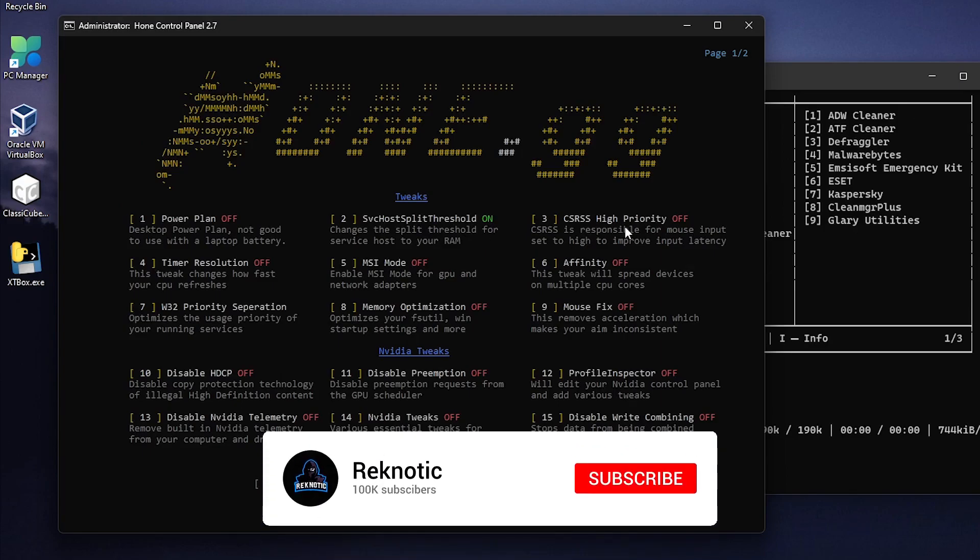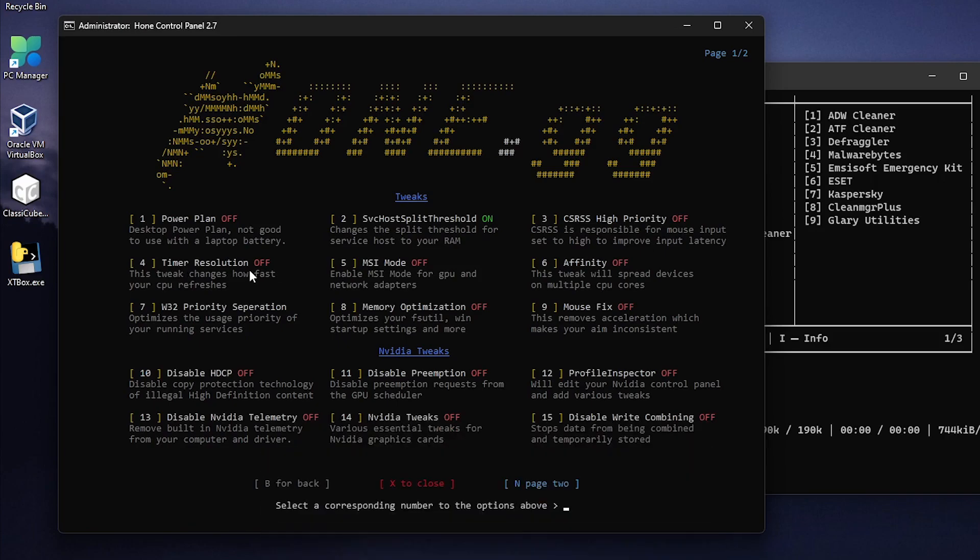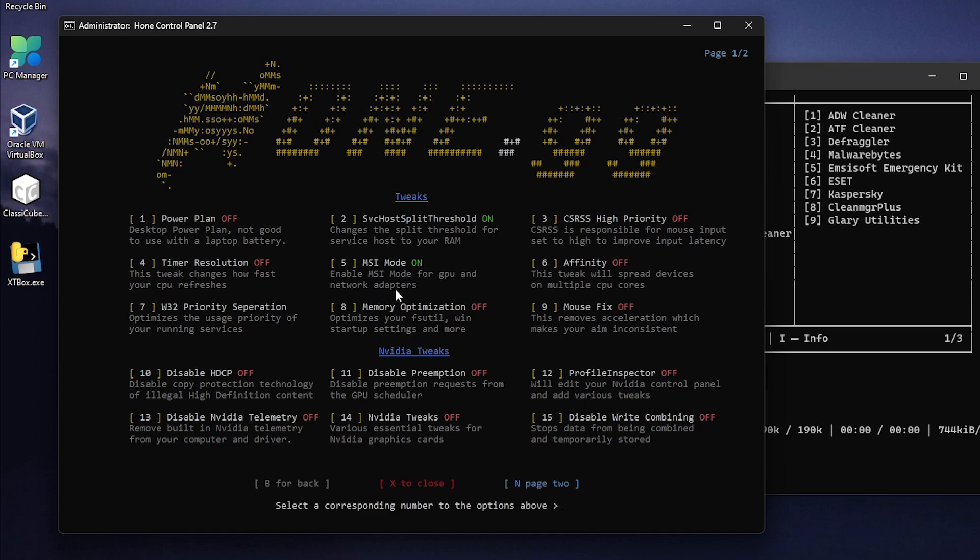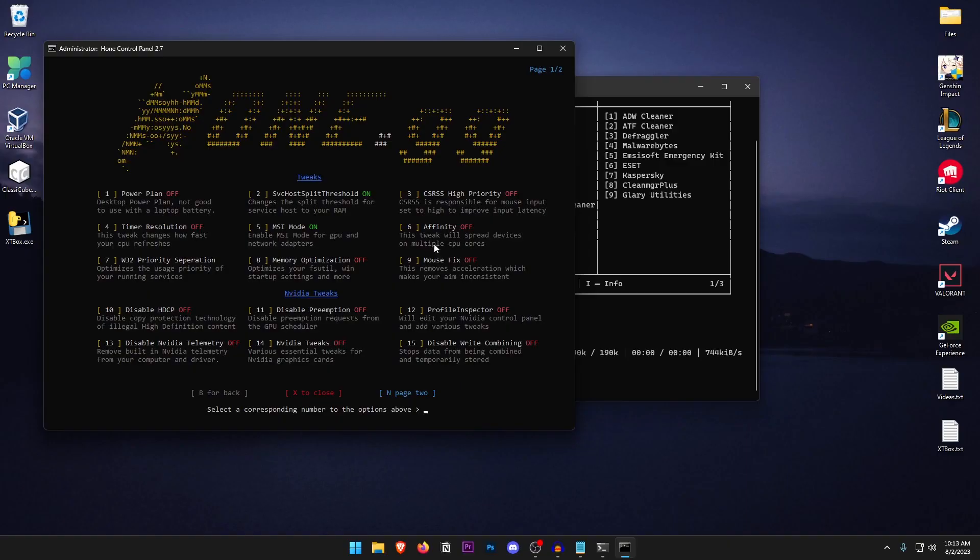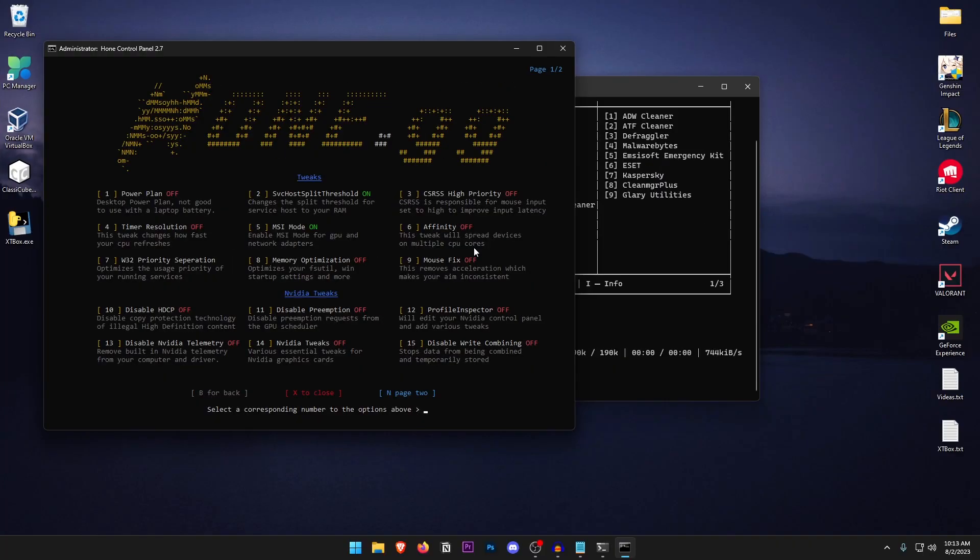As for the CS or SS high priority I just want to keep it at off right now. Time resolution skip it, doesn't really do that much these days. And as for the MSI mode just go ahead and type in 5 hit enter once again. And now as you can see that it has automatically enabled the MSI mode for our GPU as well as our network adapter. You can also read the description for all of these tweaks right here. As for the affinities it may or may not work properly so that is the reason I want to keep this one off.